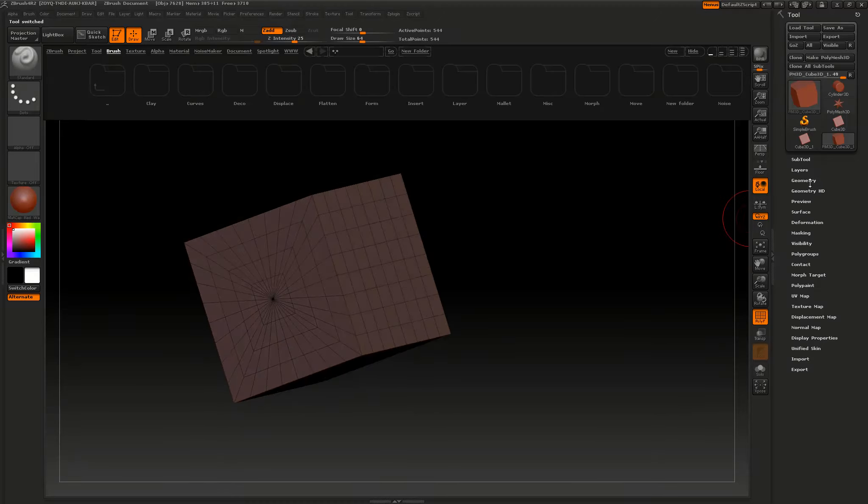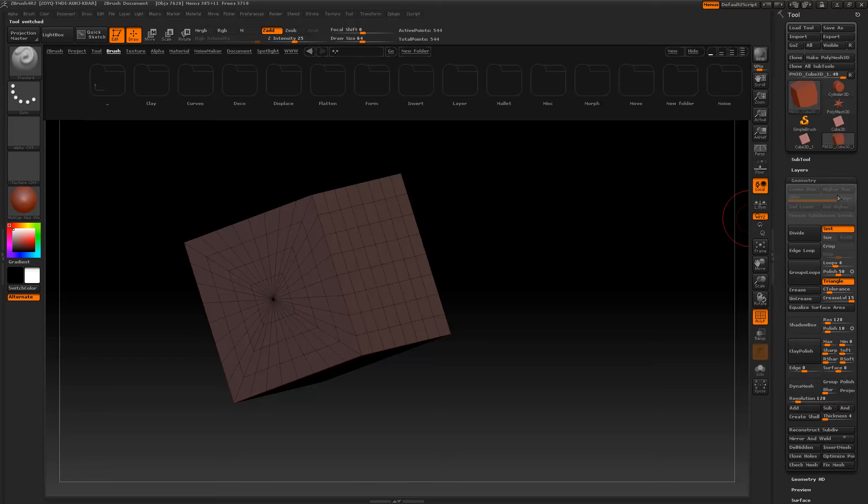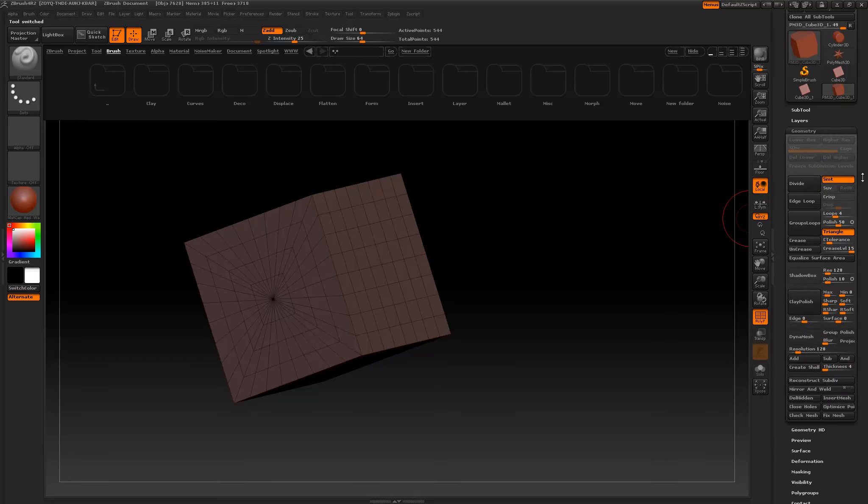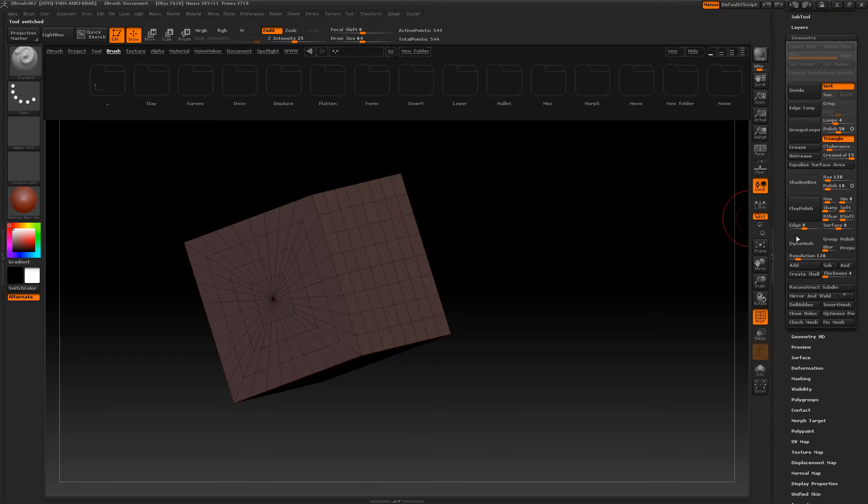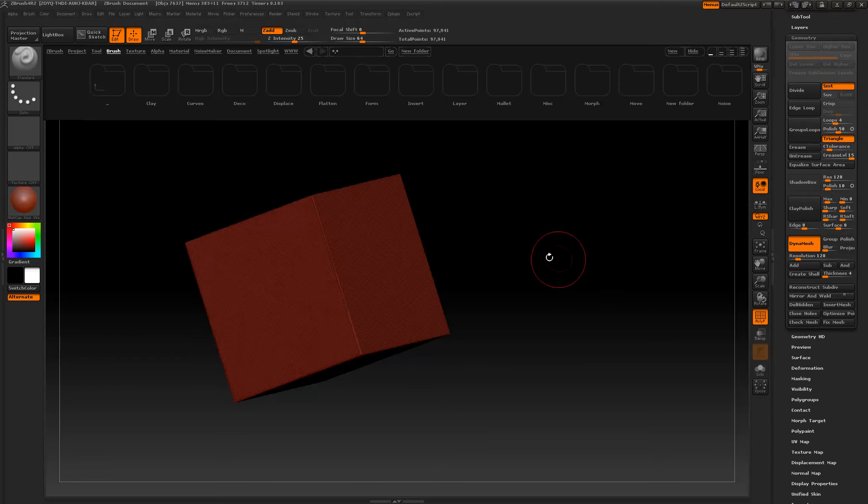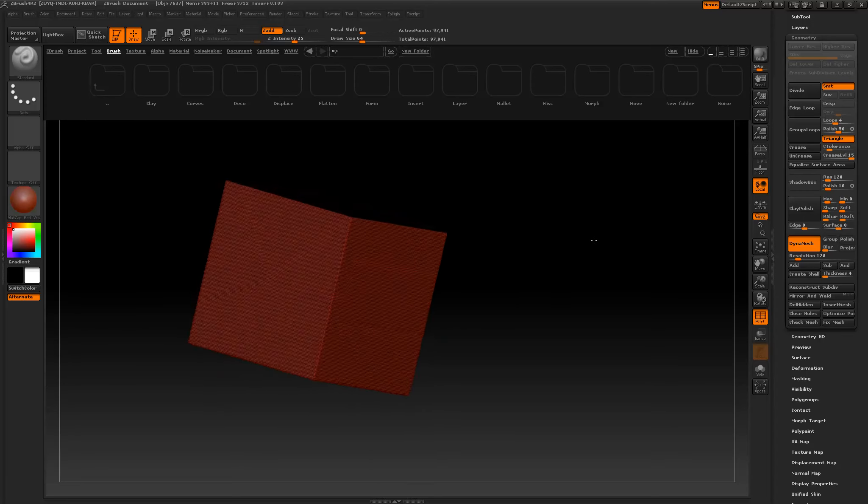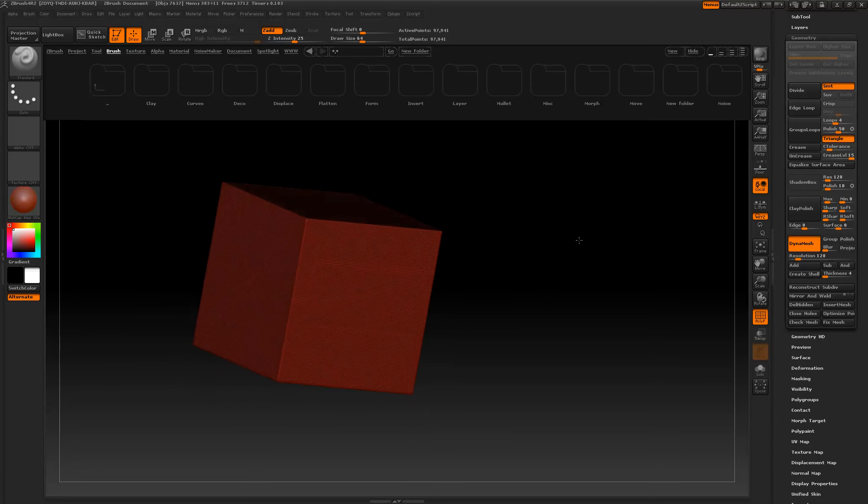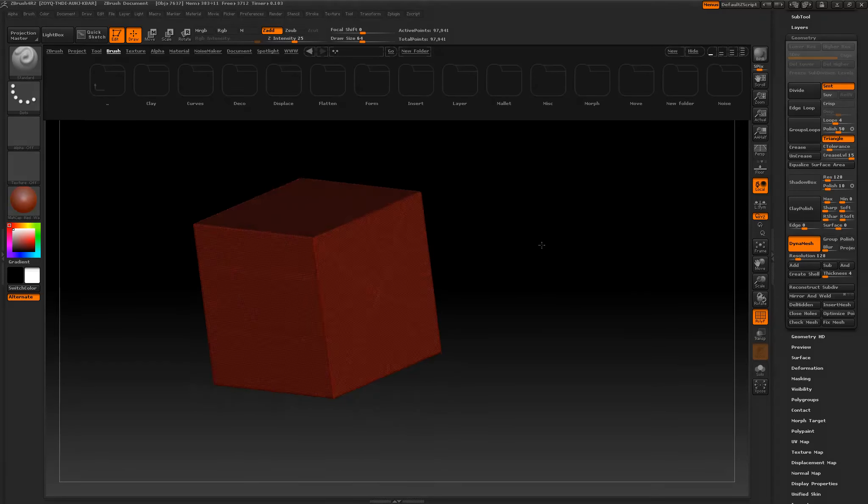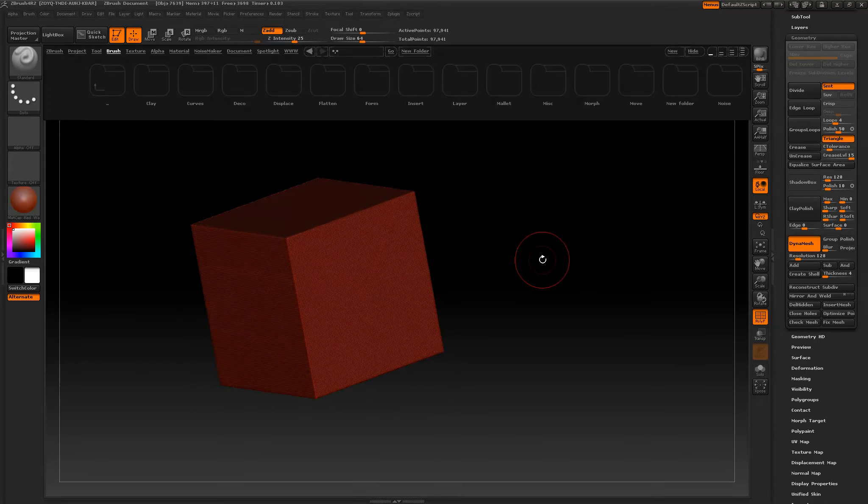Now let's turn it to DynaMesh. It's under the geometry palette. Open that up. Click DynaMesh. Just remesh your entire object so that now you can essentially work with the DynaMesh features.